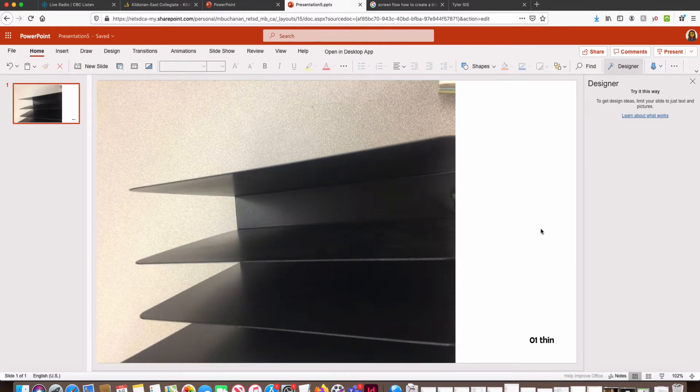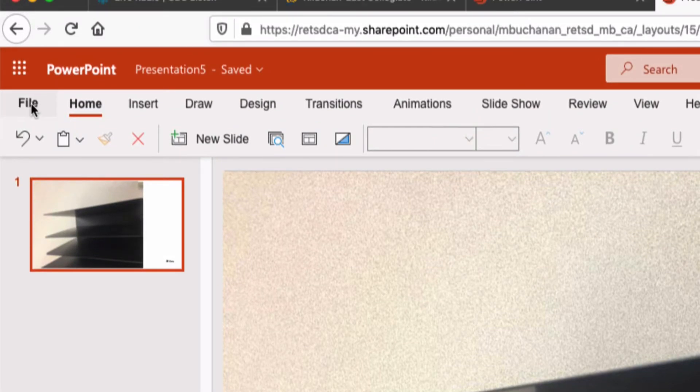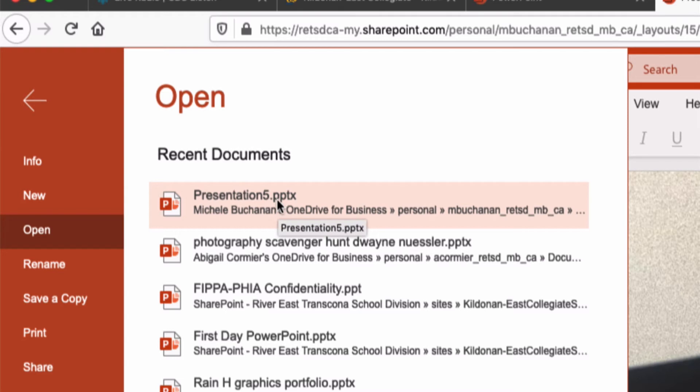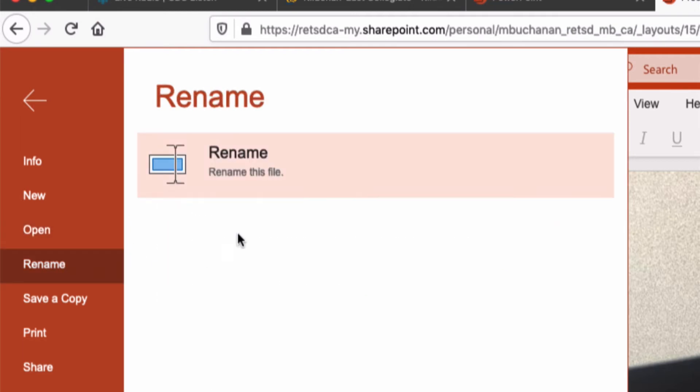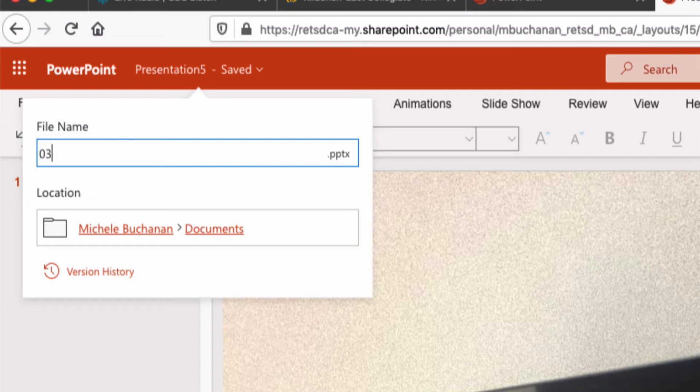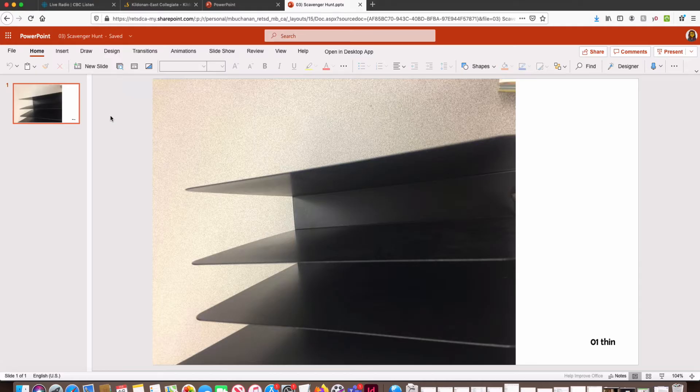So I've already created my first slide and this is going to be basically my template for the rest of this presentation. So I'm going to go to File and I'm going to select Rename because right now my presentation just has this generic presentation name. That doesn't tell me that this is for photography, it doesn't tell me what assignment it's for. We're trying to build good habits for file management so you never lose something you spent a lot of time on. So I'm going to select Rename, and I'm going to call this, because it's for assignment three, I'm going to call it 3 scavenger.